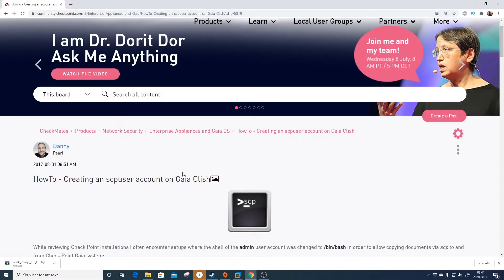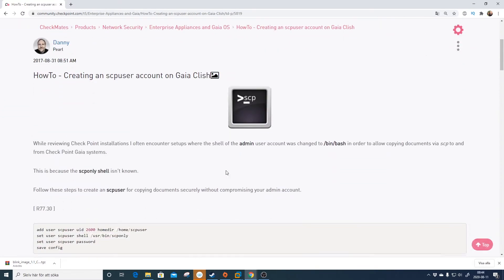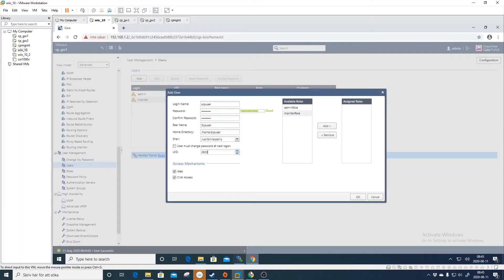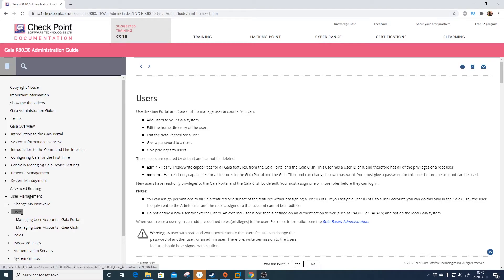We will select the user ID above 103. Danny wrote a great forum post on how to do this in Gaia Clish, and he took 2600. So let's do 2600 as well. If you're wondering what this is...